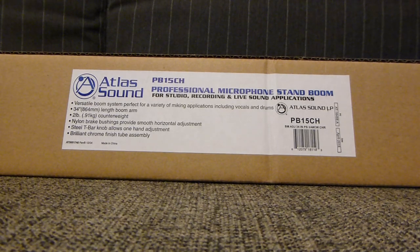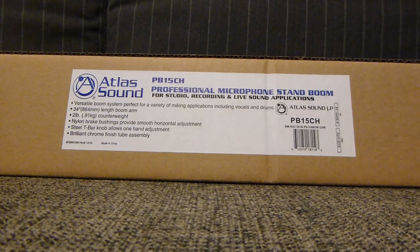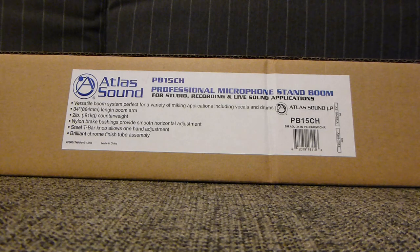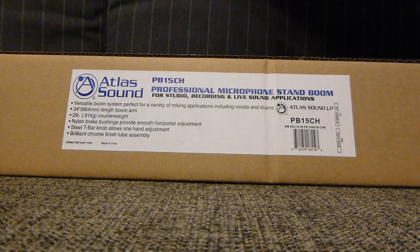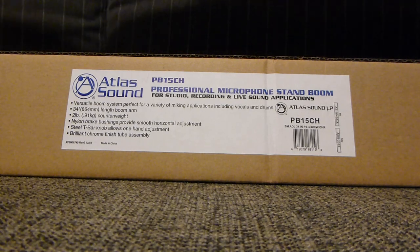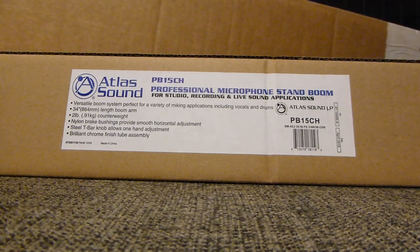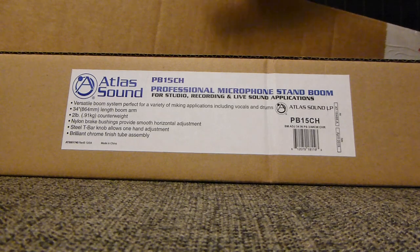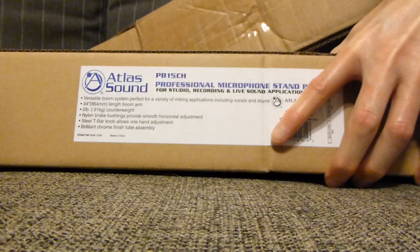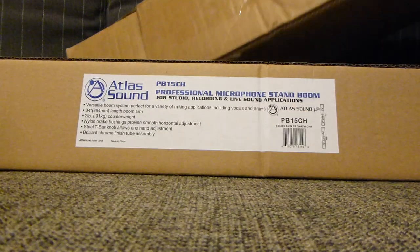Let's get it opened here, or actually let me make sure you see that it does come in a much larger box, at least from Sweetwater, so don't worry that it's going to be in this flimsy box.